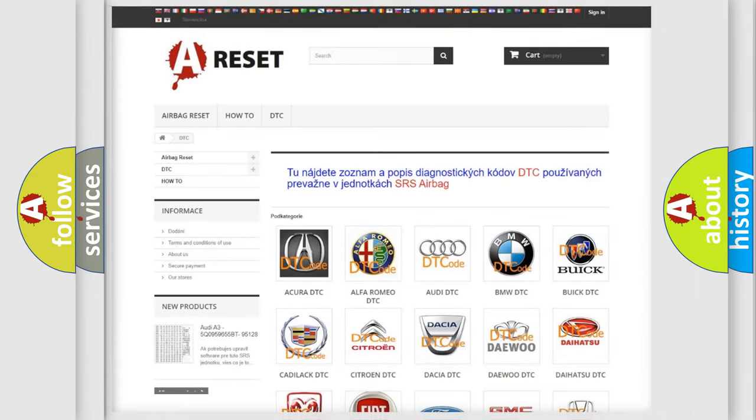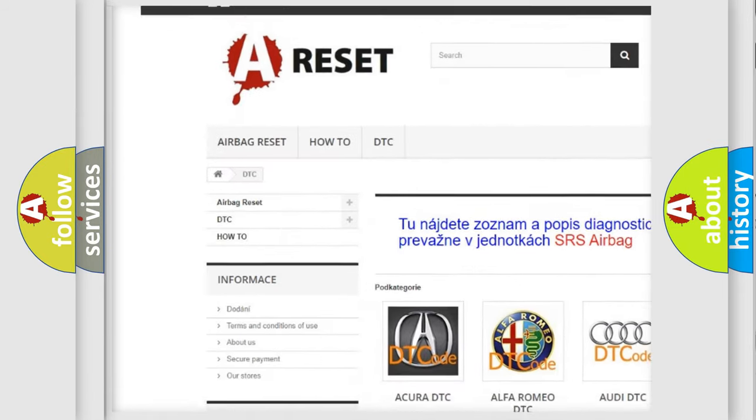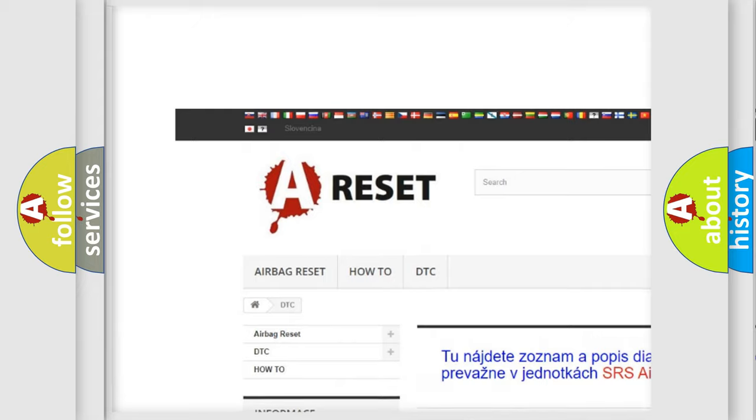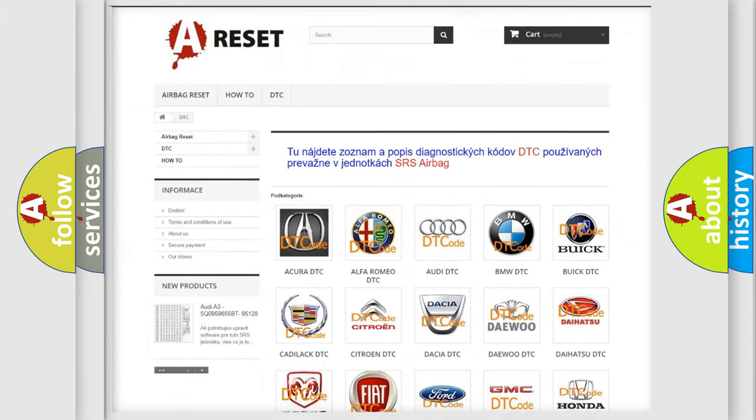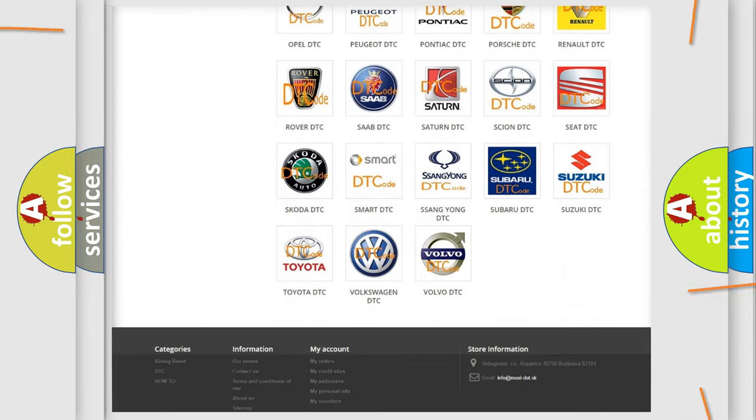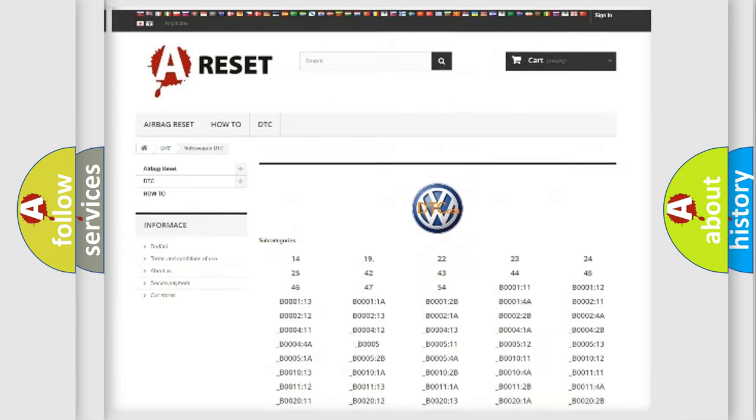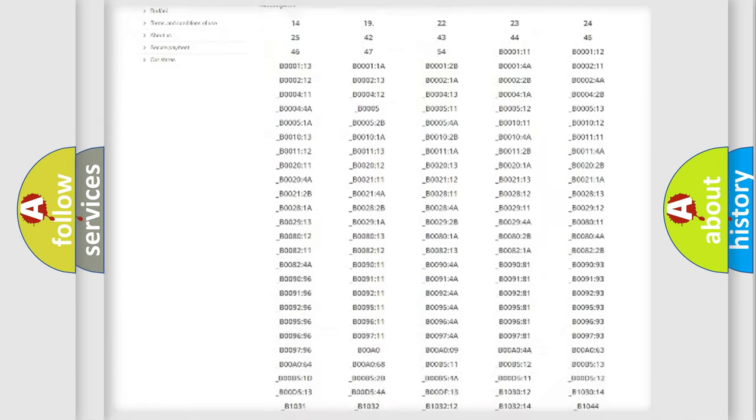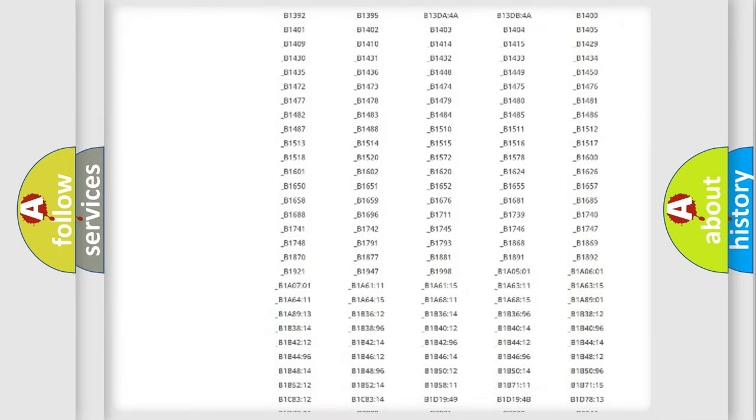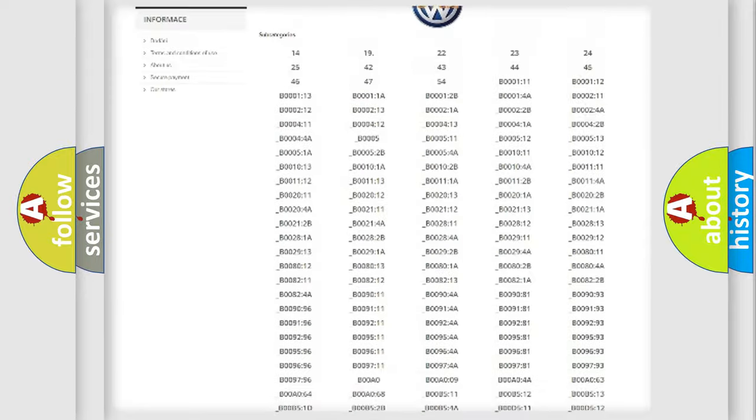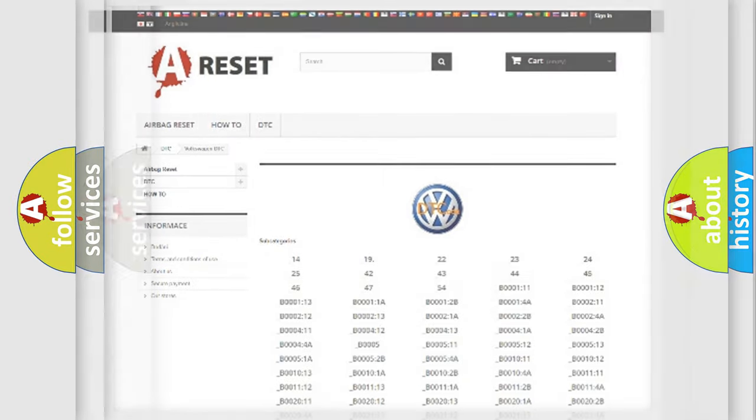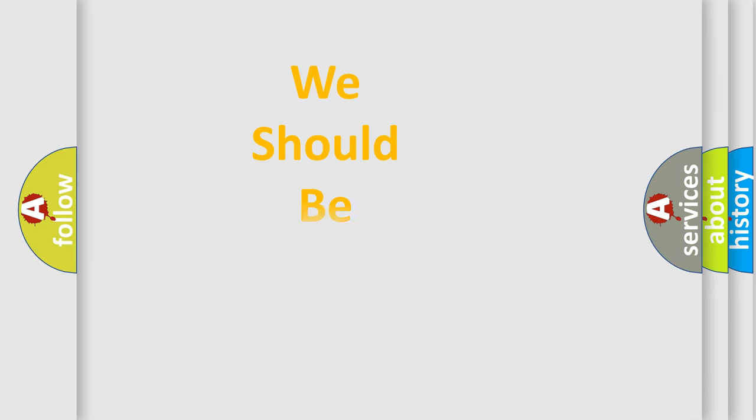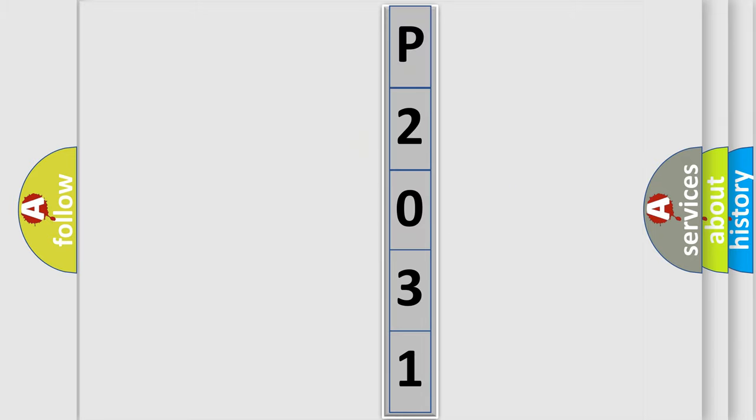Our website airbagreset.sk produces useful videos for you. You do not have to go through the OBD2 protocol anymore to know how to troubleshoot any car breakdown. You will find all the diagnostic codes that can be diagnosed in Volkswagen vehicles, and many other useful things. The following demonstration will help you look into the world of software for car control units.